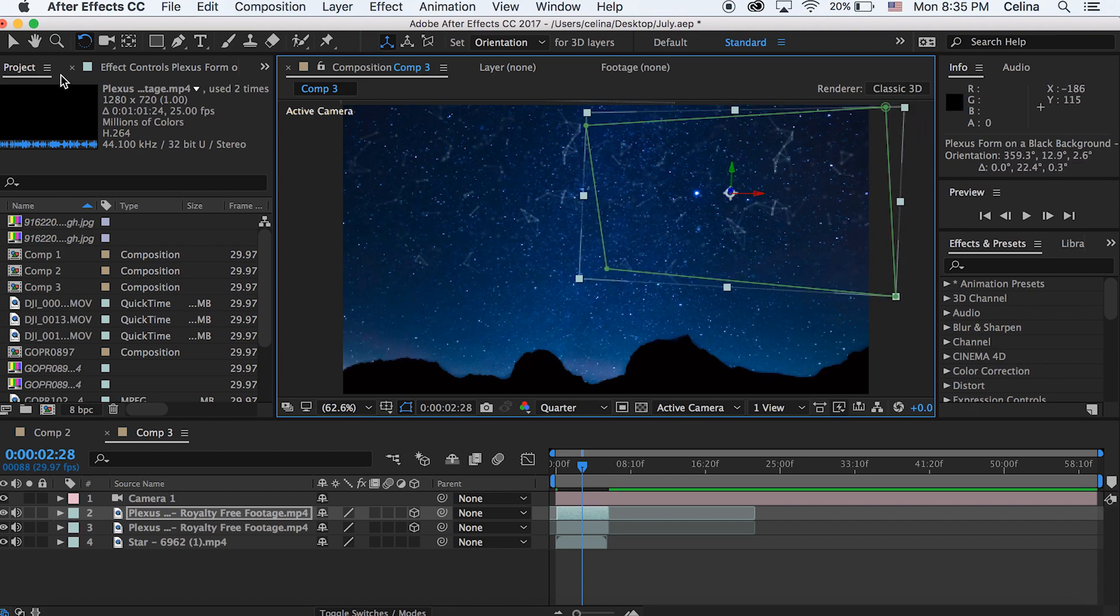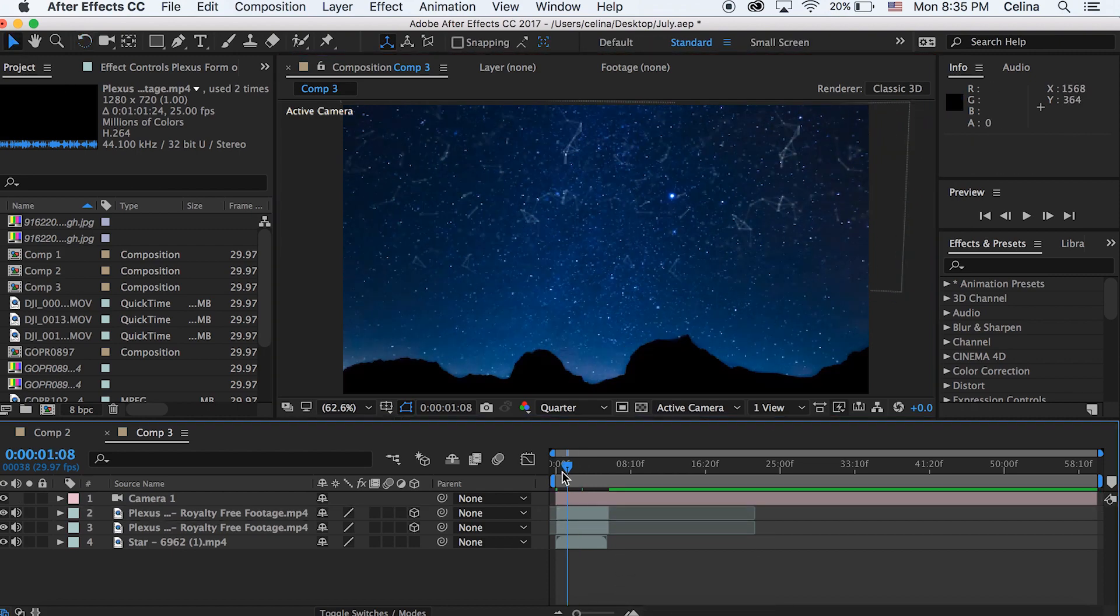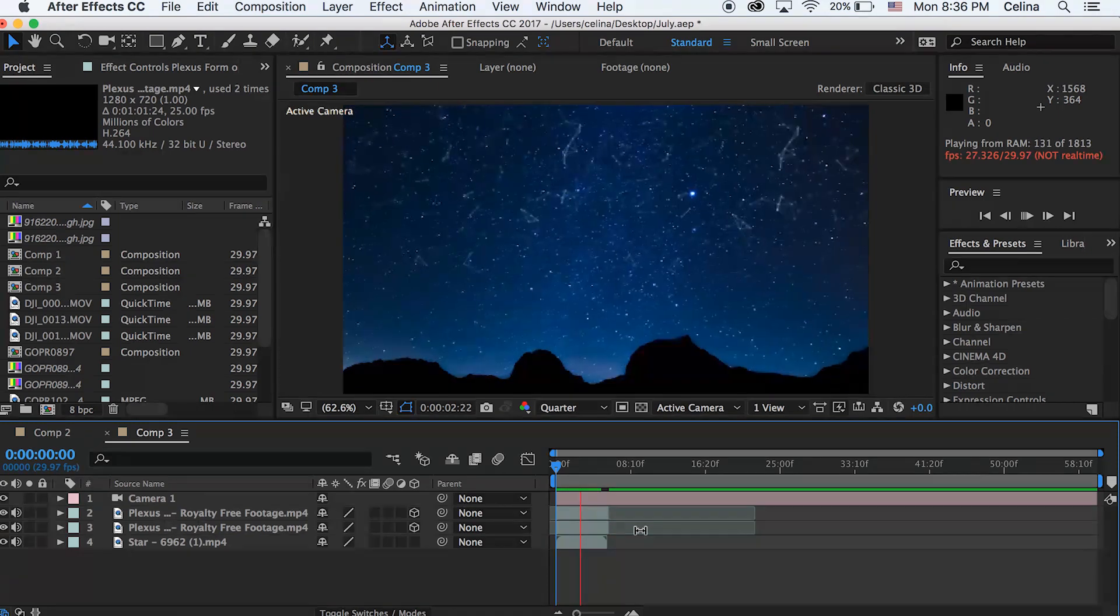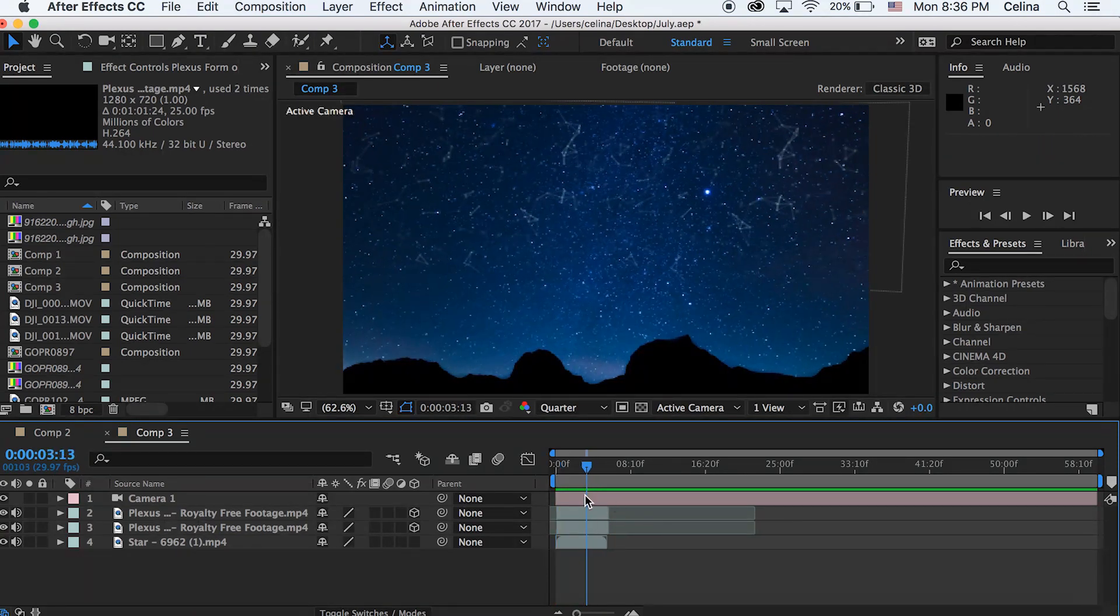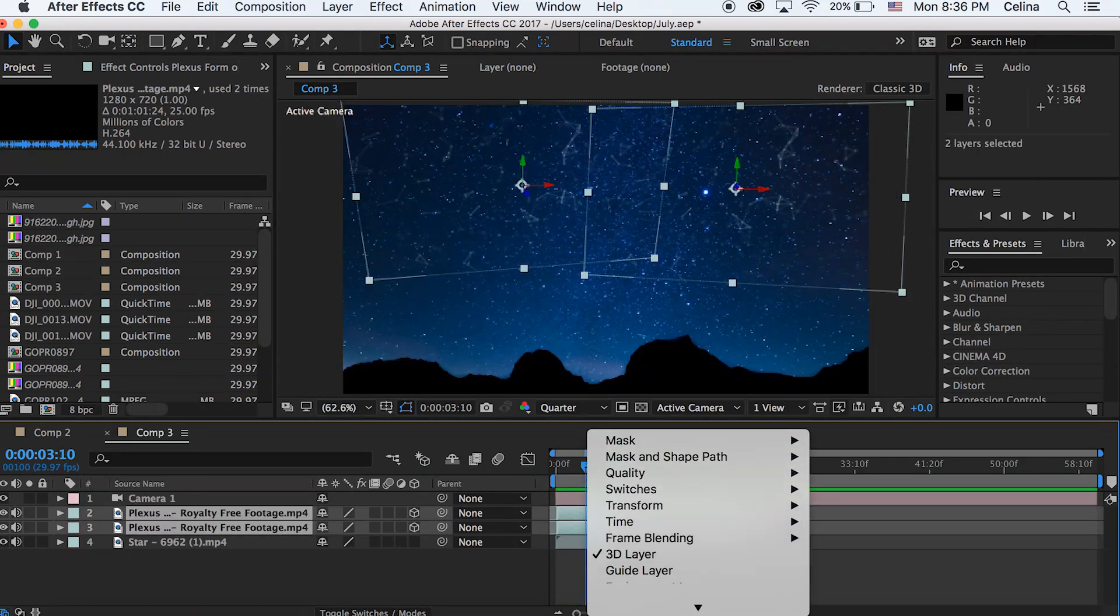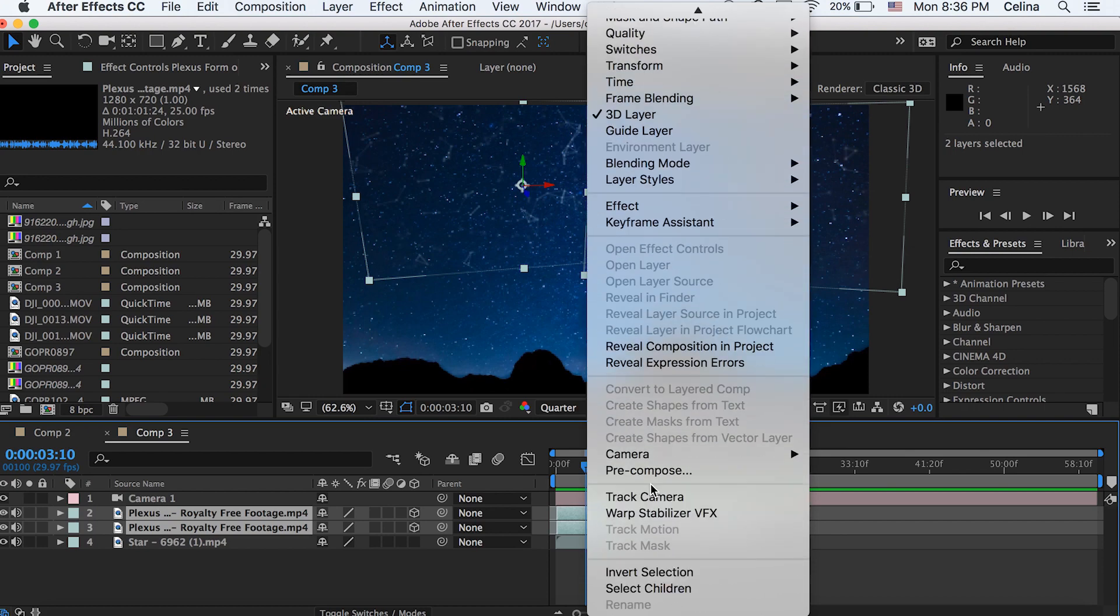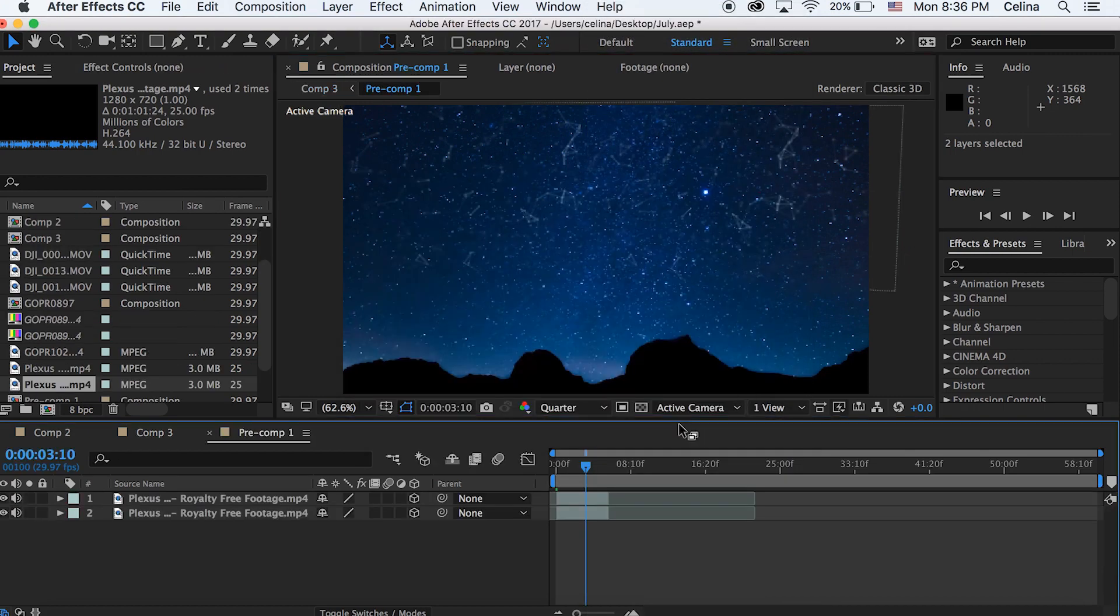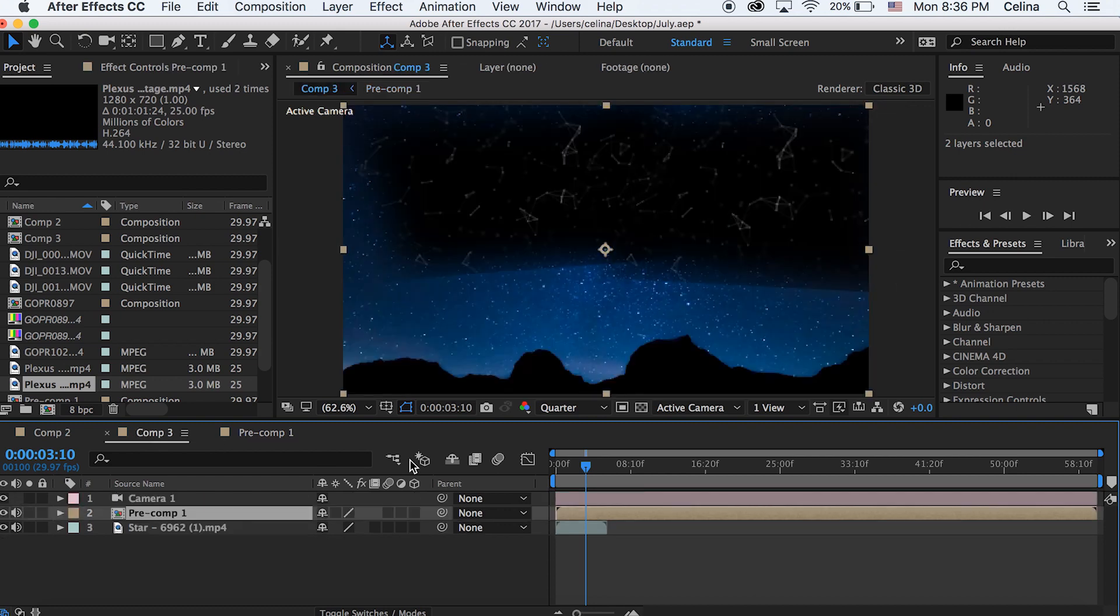Okay, so now you have constellations in the sky. Now what I'm gonna do is I'm just gonna pre-compose this. This is optional but I'm just gonna make this easier for me. And then I'm gonna change the blending mode back to Add.